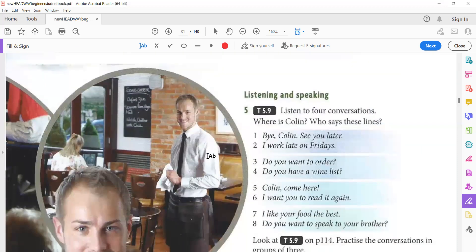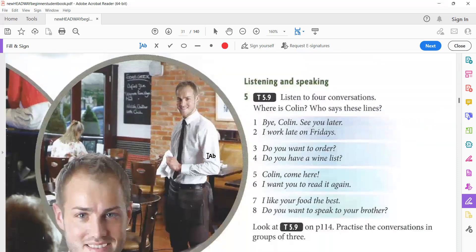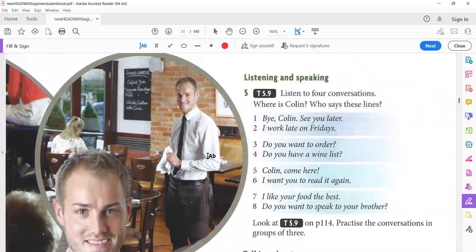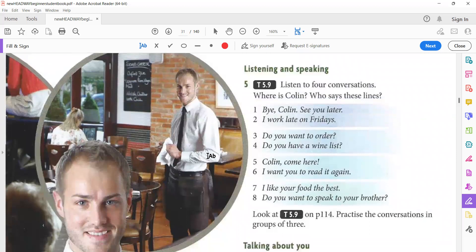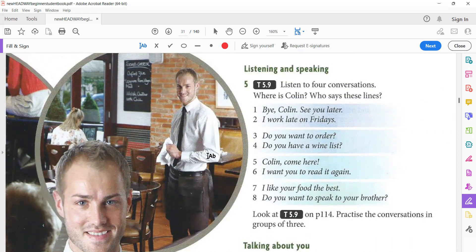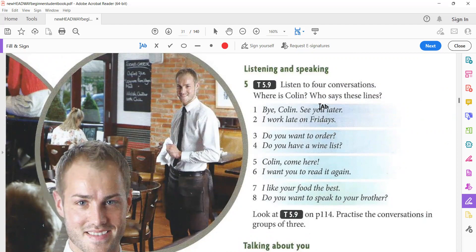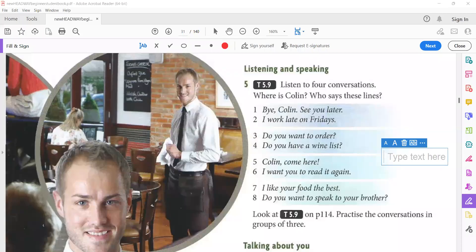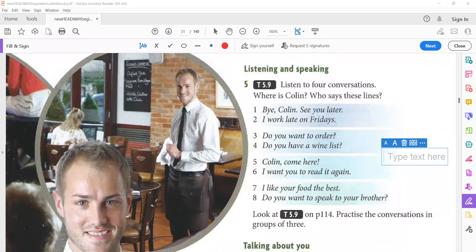Let's move on to the next exercise. Now it's listening and speaking. Listen to four conversations. Where is Colin? And who says these lines? Okay, so you have one and two. Where is Colin? Is he in a restaurant? Is he in a bank? In a cafe? In a school? So listen and answer the questions. Tapescript 5.9.